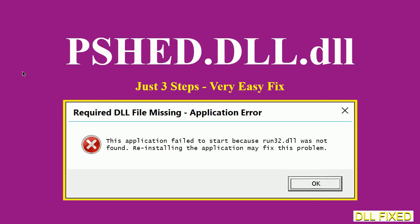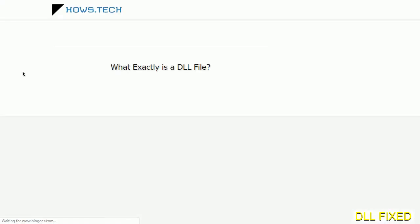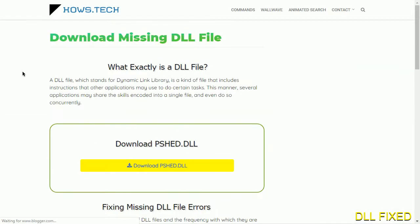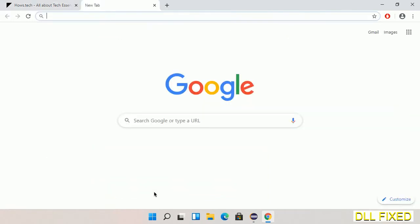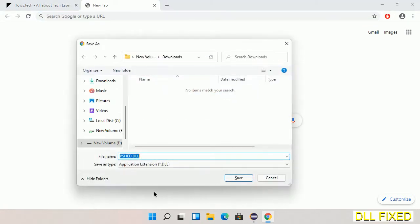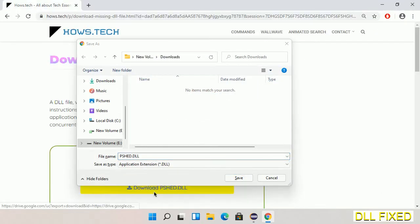Let's see how to fix this missing DLL problem in just three steps. In step one, we have to open this page. The page link is provided in the description. This has a download button, so click on download and the file will get downloaded.